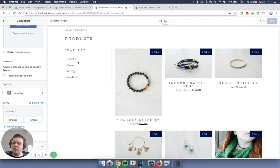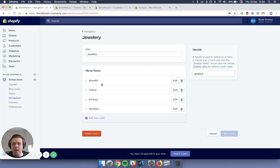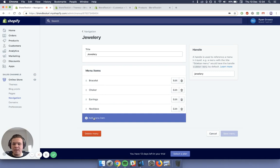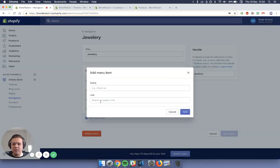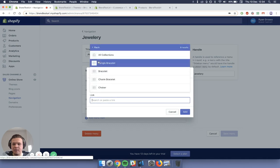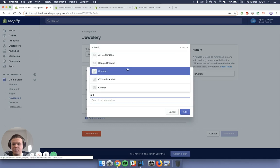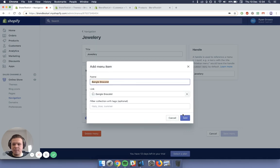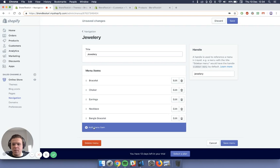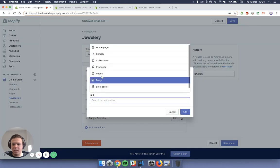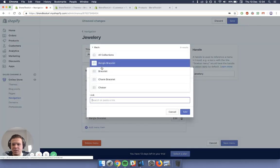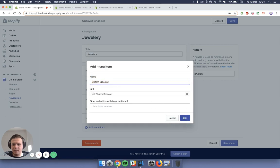So now I'm going to show you how to create the subcategories inside of them. So what you want to do is go back to the navigation where you were previously and add a new menu item, one that's going inside of the bracelet. So I'm going to add a menu item, the link, collection, and I'm going to type in bangle bracelets. And the next one I'm going to add additionally is collection and charm bracelet.